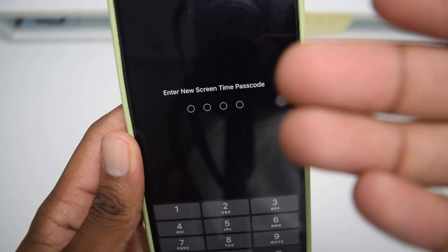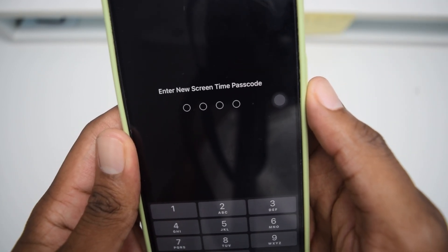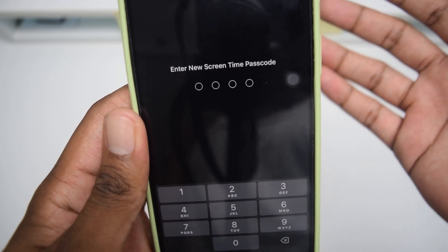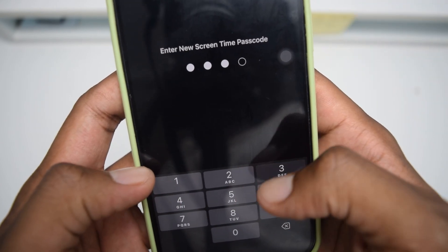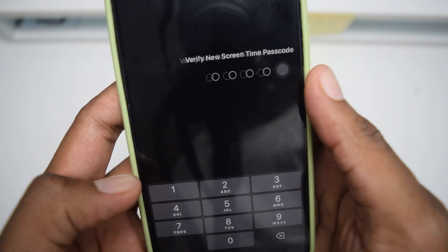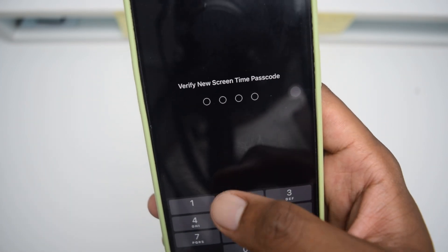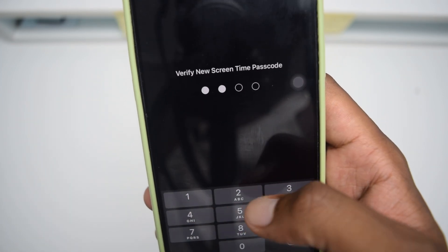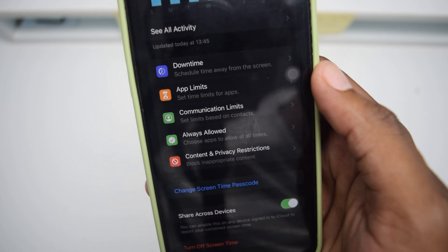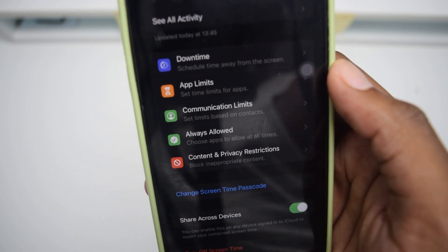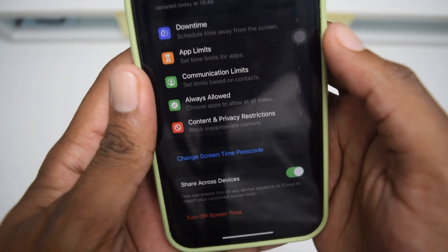Next up, it's going to ask you to type in the new screen time passcode. In my case, my new screen time passcode is going to be 1-2-3-4 so that I don't forget it next time. I'll type it again to confirm: 1-2-3-4.